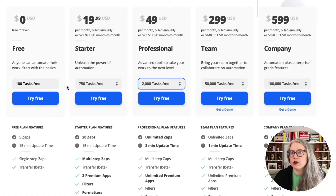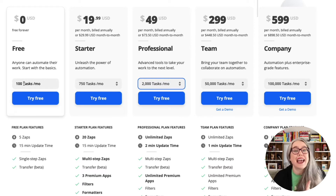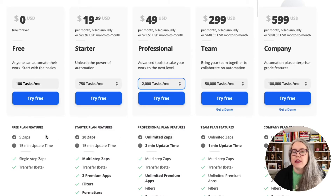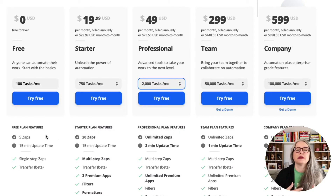Depending on when you're watching this video, the plan levels and the cost for each plan level may have changed. However, the way that Zapier prices their plans probably is not going to change. The first thing you should be looking out for is the number of tasks per month, and then the other thing that changes is the number of zaps per month. These are the two elements that impact how much each level costs.